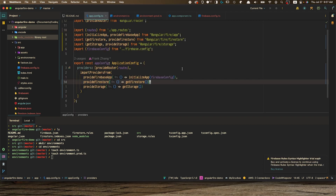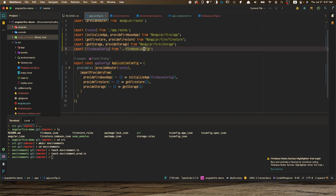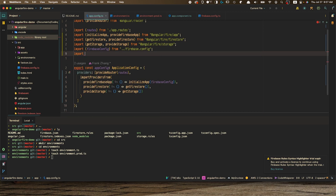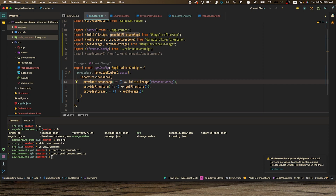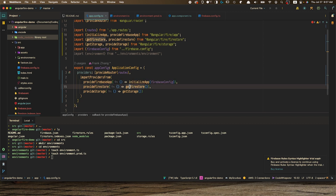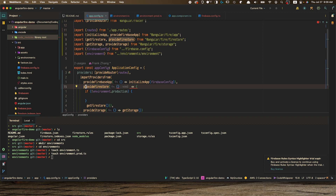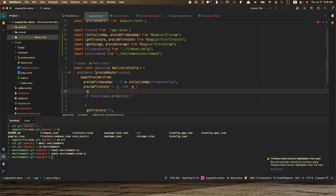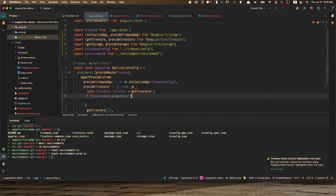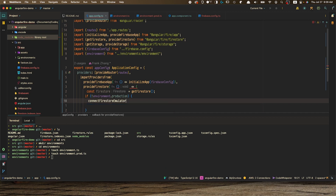After we have done that, we're going to go back to our app.config.ts file and import the environment file we've created from the appropriate directory. Inside of the provider functions for the Firebase services, for Firestore, instead of returning the Firestore object directly, we can first check if the current environment is prod or not. If we're in dev, we first generate the Firestore object, cache it in a variable called firestore, and then pass it into the connectFirestoreEmulator middleware.